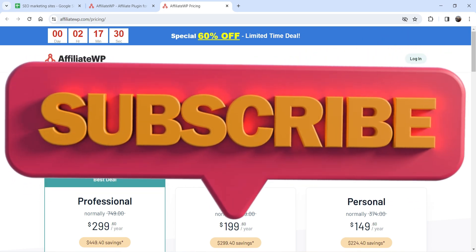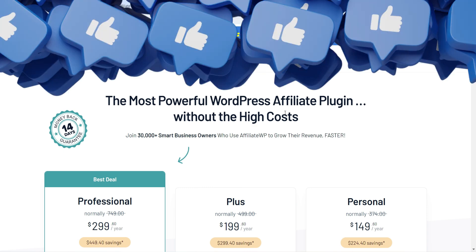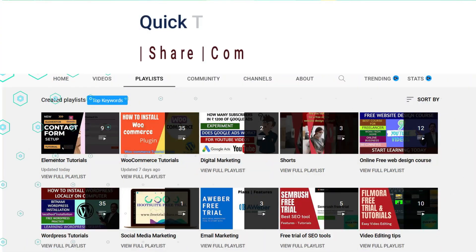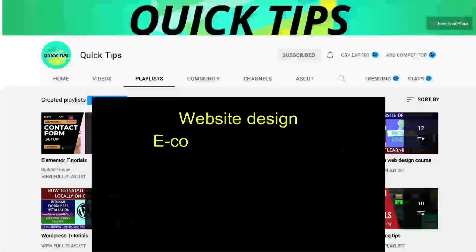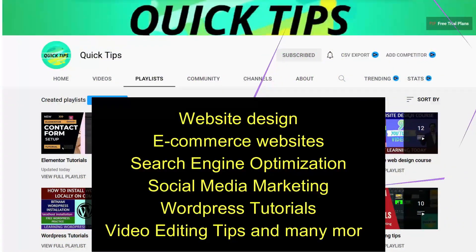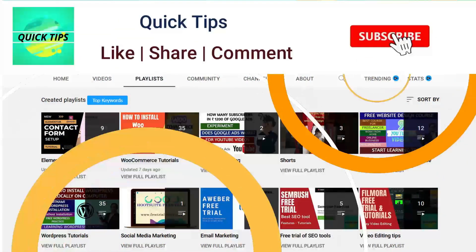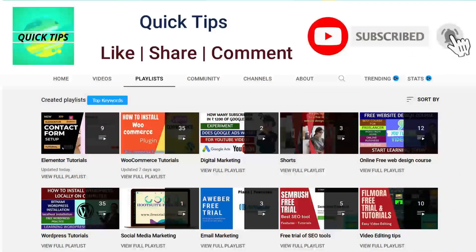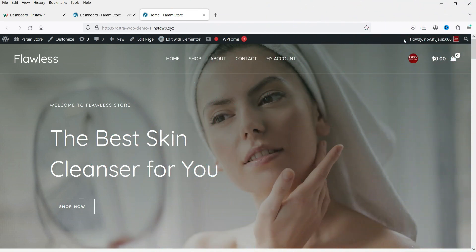In this video we are going to install the AffiliateWP plugin and start the affiliate program. Don't forget to subscribe to the Quick Tips YouTube channel for videos about website design, e-commerce, SEO, social media marketing, WordPress tutorials, video editing, and more. Press the bell icon to get instant notifications whenever we publish new videos.